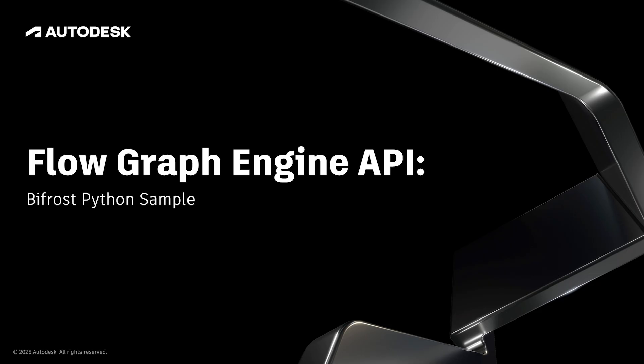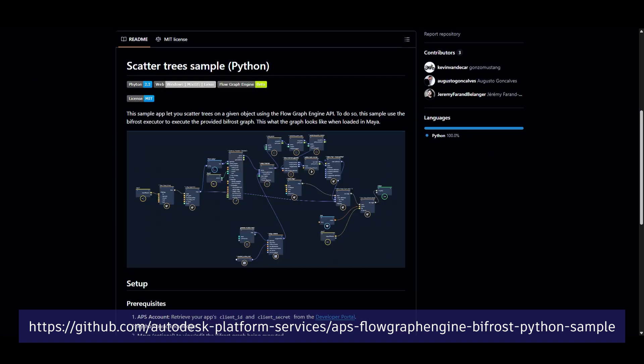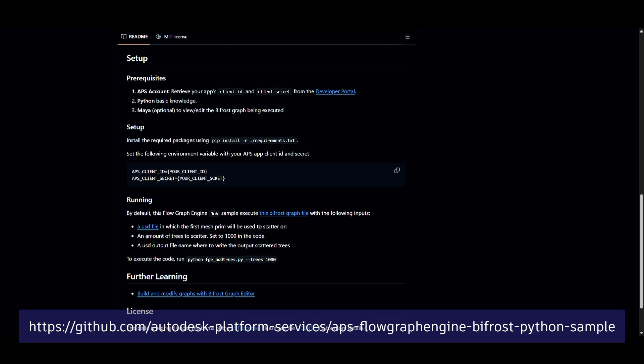Let's take a tour of what Python code looks like for this workflow. This is a sample Python script that uses the Flow Graph Engine API to generate a 3D scene of scattered trees.